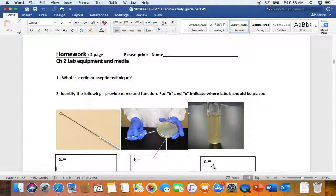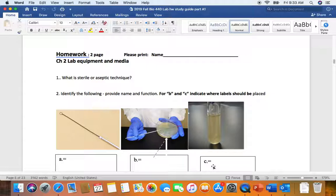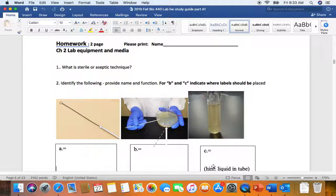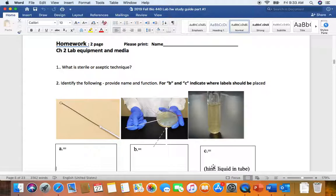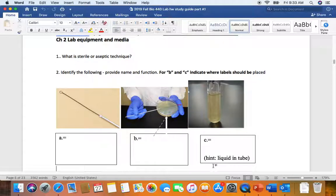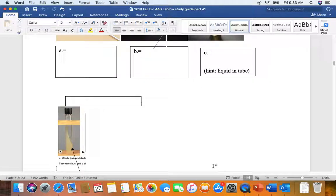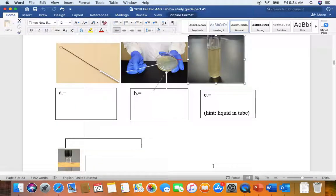Now we're moving to Chapter 2, Unit 2, Lab Equipment and Media. Remember, one of the most important skills you're going to learn in the micro lab is sterile or aseptic technique, which are techniques used to prevent the introduction of unwanted microbes into our media or onto perhaps our instruments. If you're doing dental surgery or any type of surgery, you want your instruments to be sterilized.